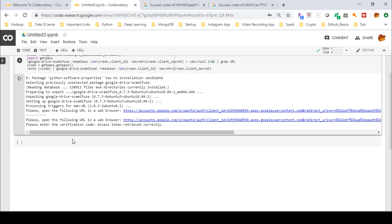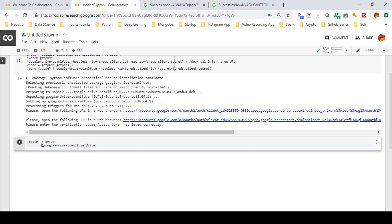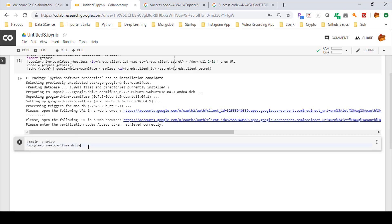Next, run the second set of commands in the second cell. Notice the exclamation mark prefix — whenever you want to run bash commands, you prefix them with an exclamation mark, whether it's for listing, copying, or other operations. Here we are creating a directory using a bash command. Press Shift+Enter to run.